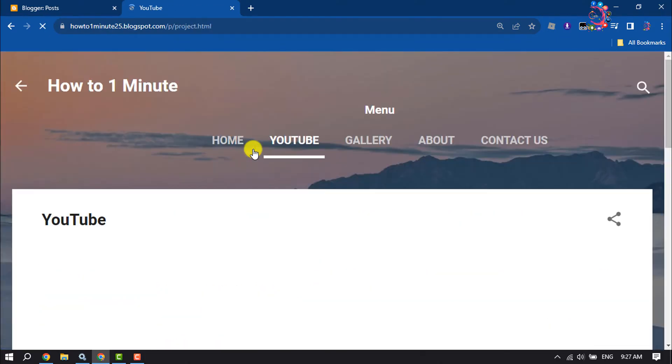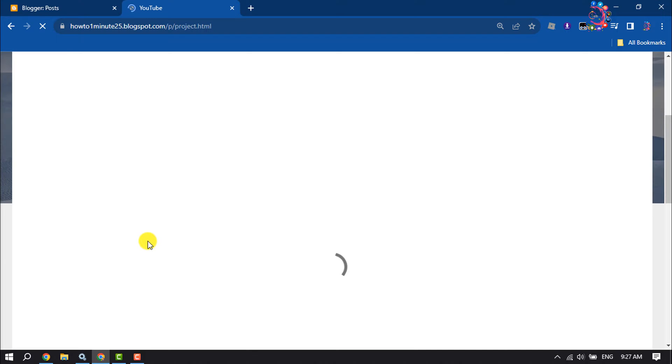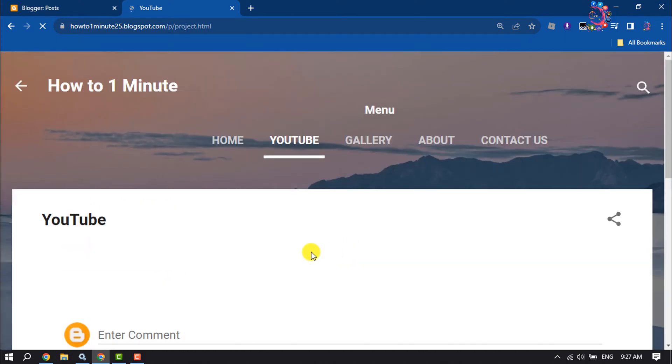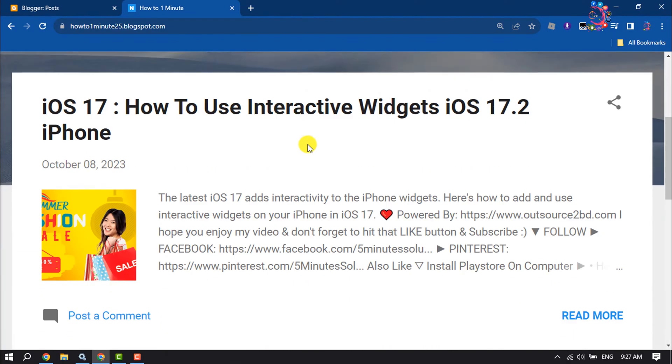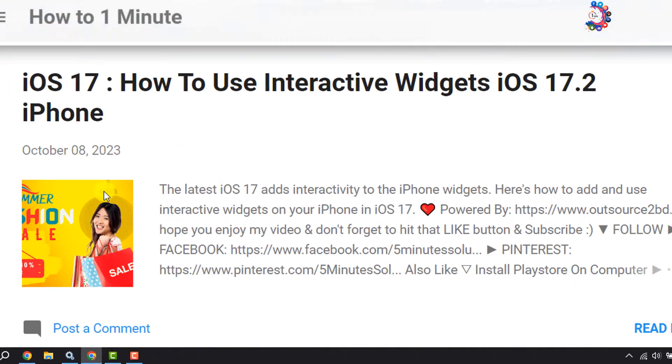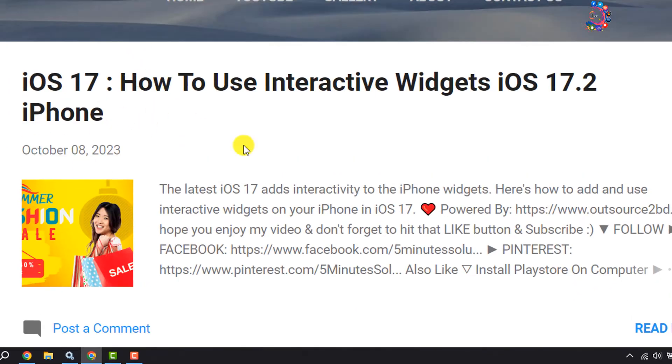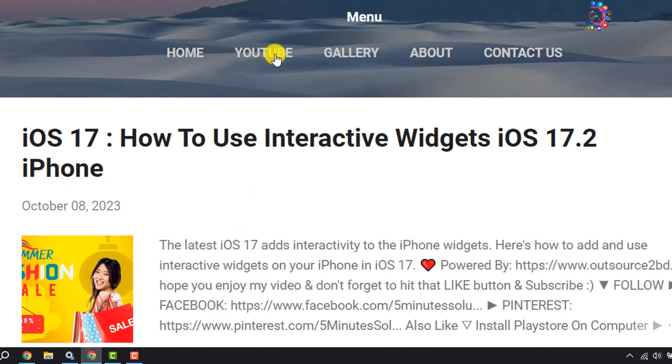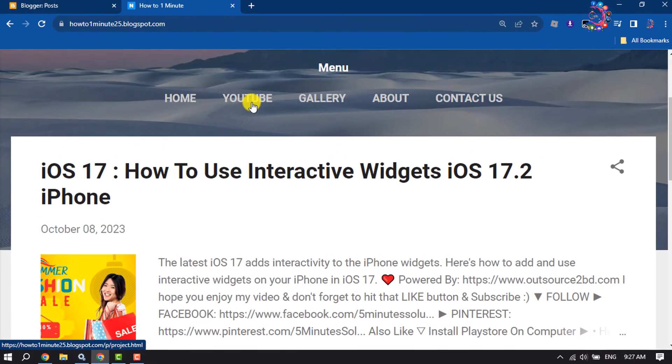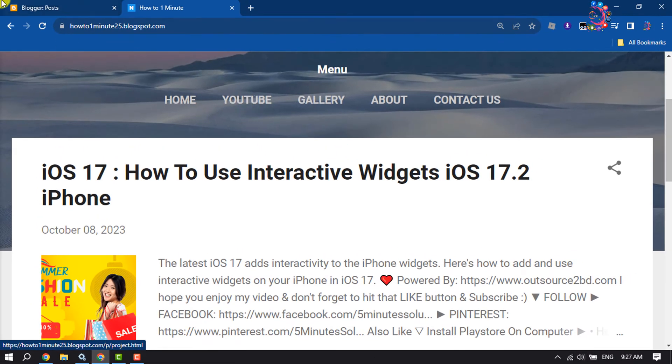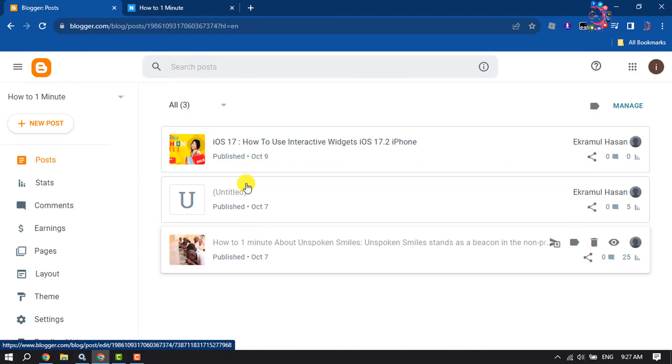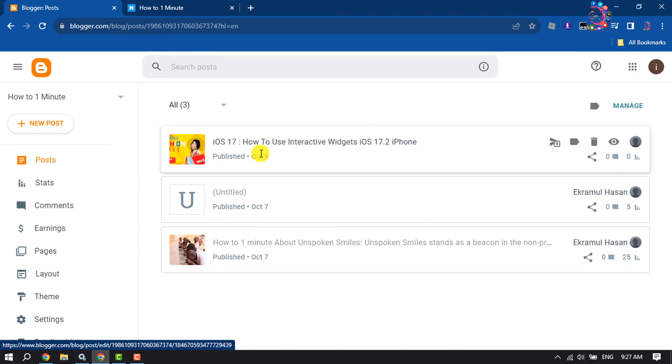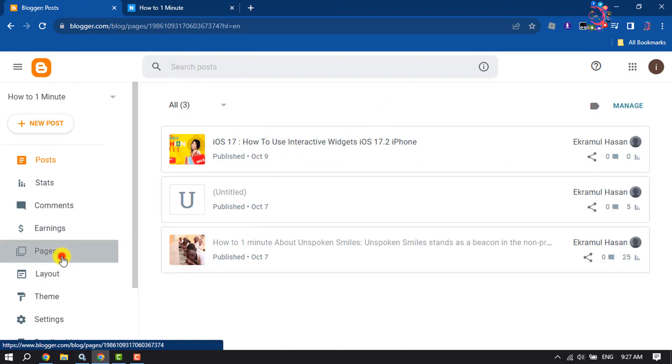If I click on the YouTube page, as you can see, the page is totally empty. Now I will show you how I can add this post to this page. First of all, go to your Blogger dashboard and create the post. Now go to pages.